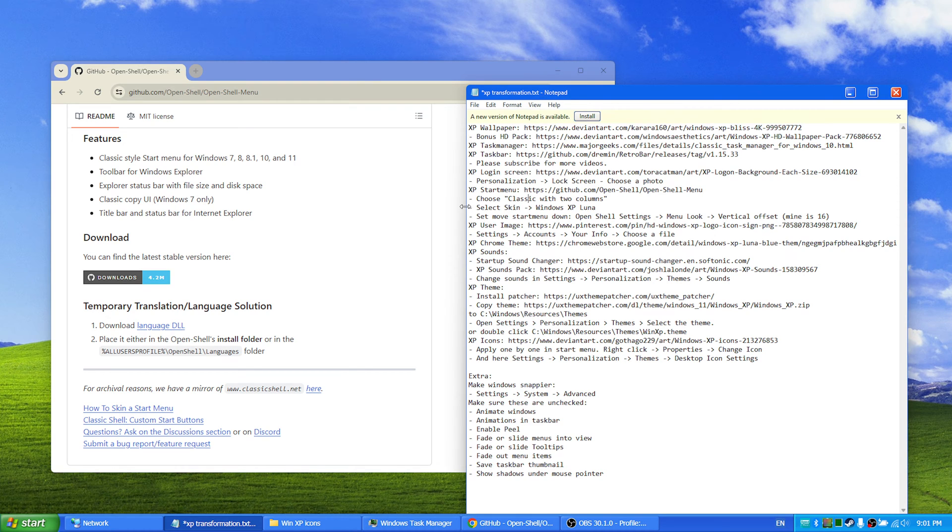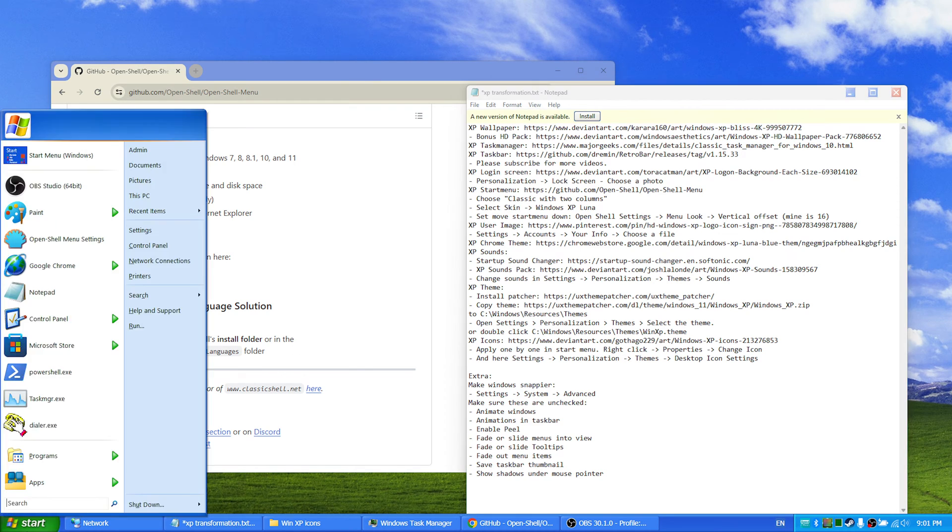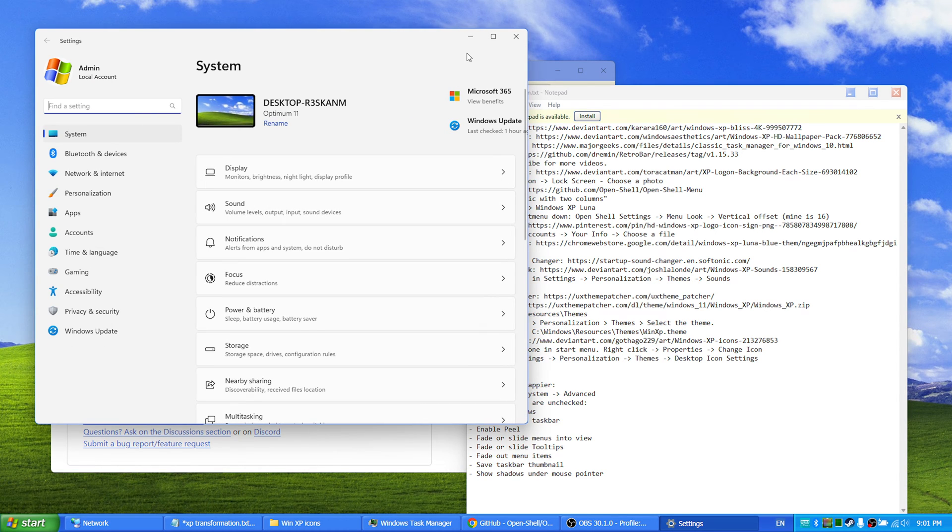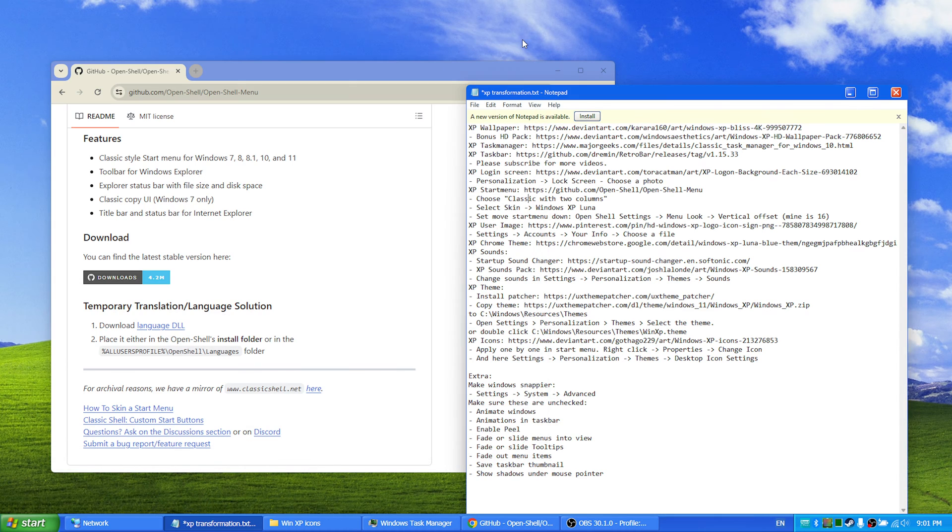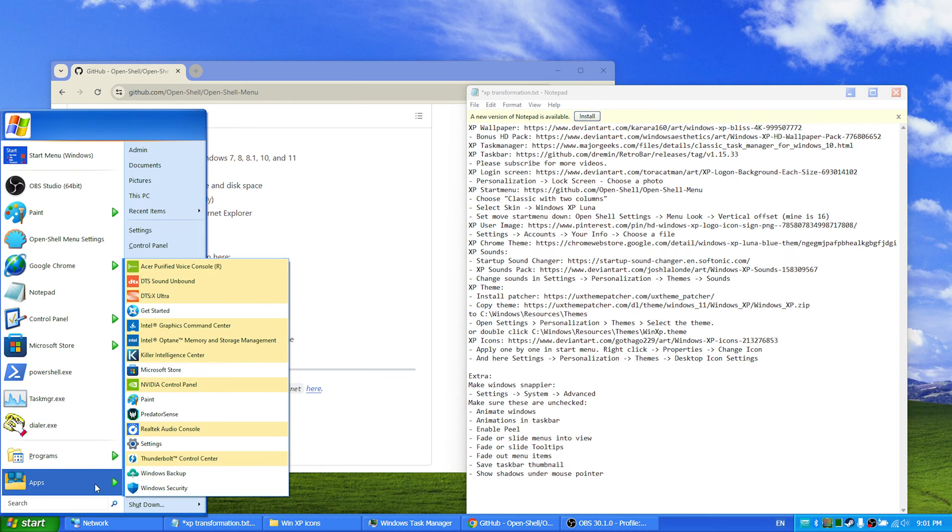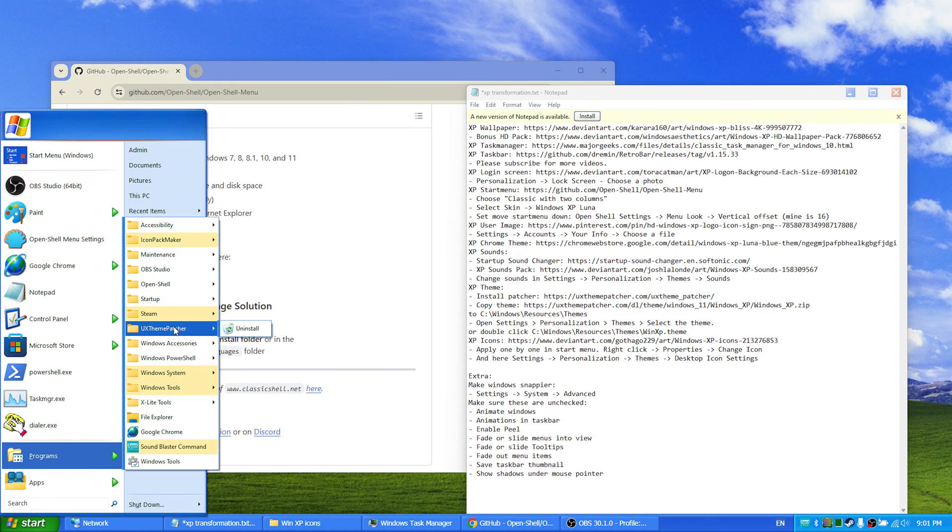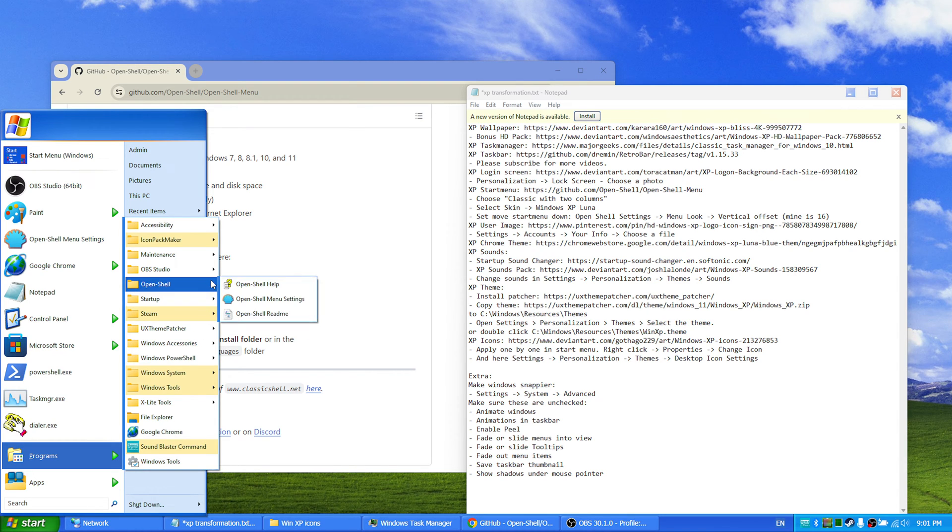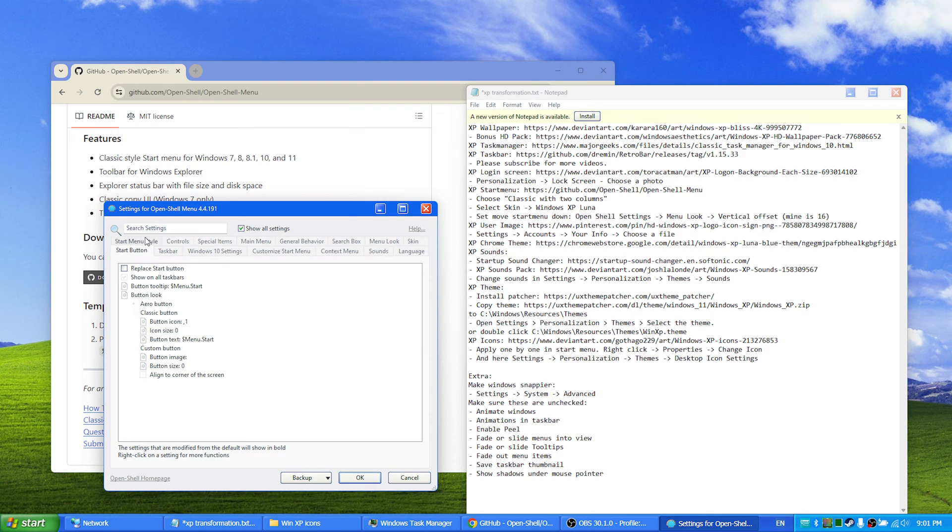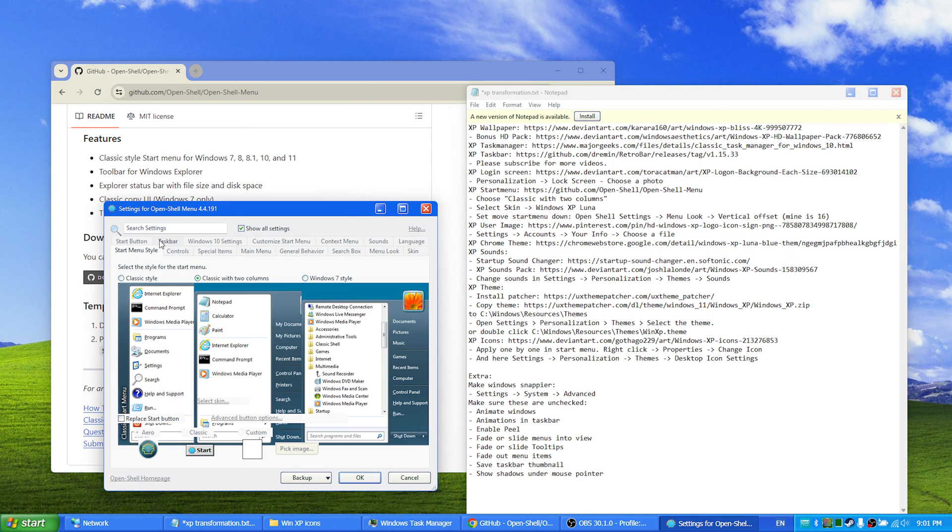afterwards you select the skin Luna. And open Shell menu settings, start menu style, and then you choose classic with two columns.